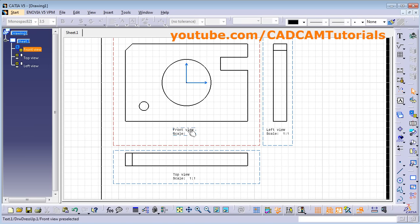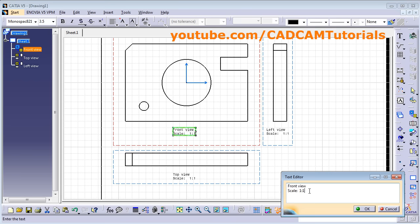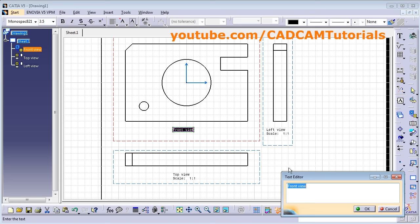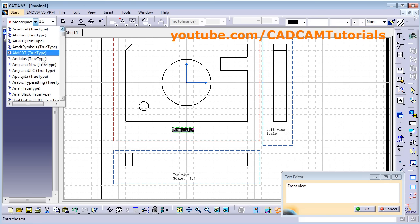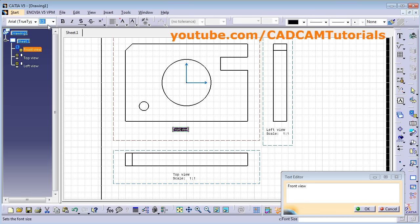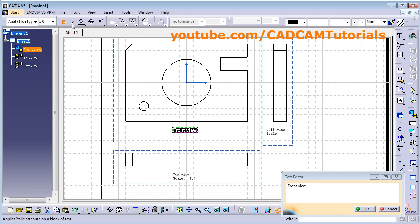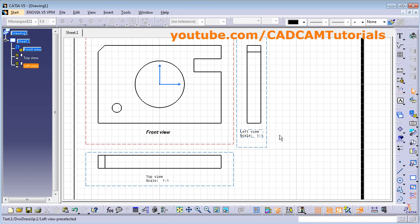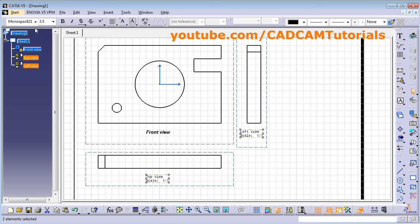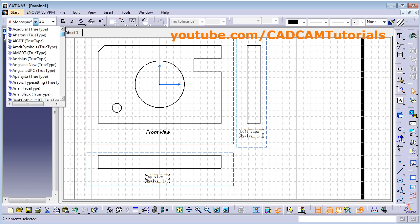If you don't want to show the scale, double click on it and remove the scale from here. By selecting the content you can assign a different font as per your standard, increase the size, make it bold, italic, and control other options. Click OK. If you want to apply formatting to more than one text, select them by pressing Control and then format all the text at once.